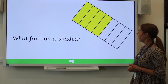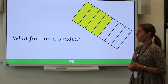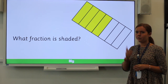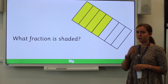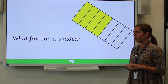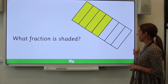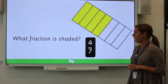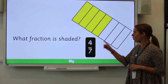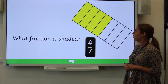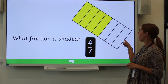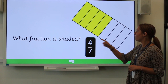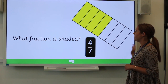And finally, we have this shape. Do the same thing again — if you need reminding of the steps, you can go back to the previous slides. This shape has four-sevenths shaded, because there are seven equal parts and four of them have been shaded in.